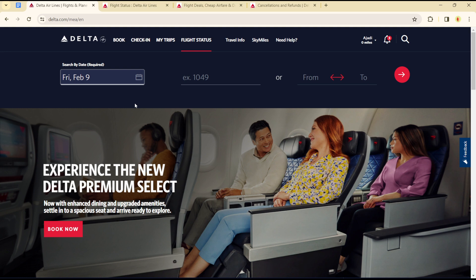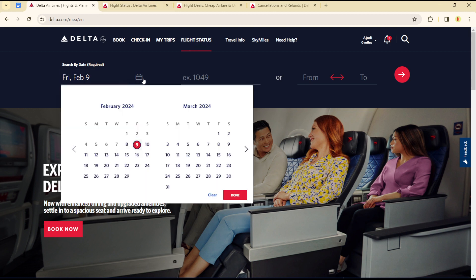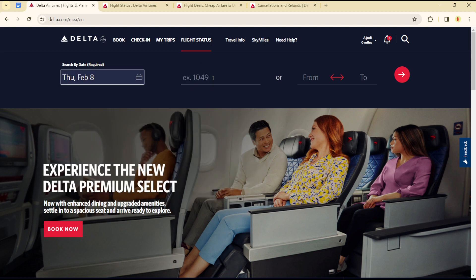You do this by logging into your Delta Airlines account. You can see it will look similar to this. You can search for flight status by the date of departure. Let's say we are searching for February 8th.